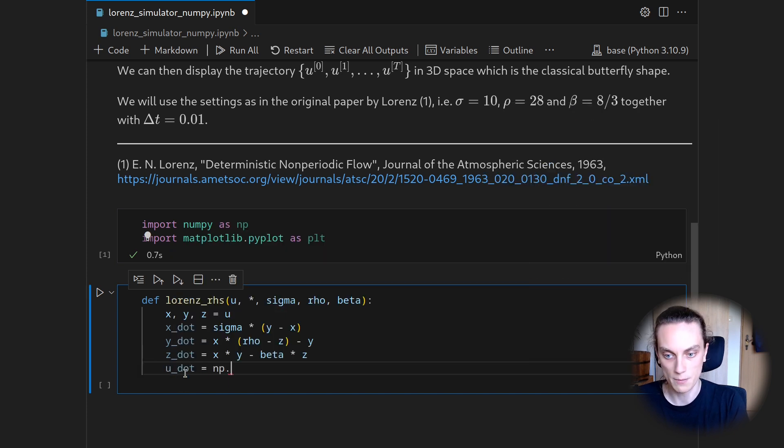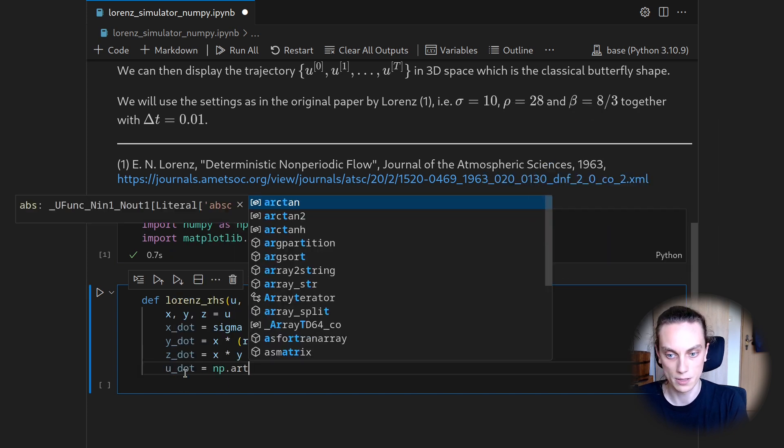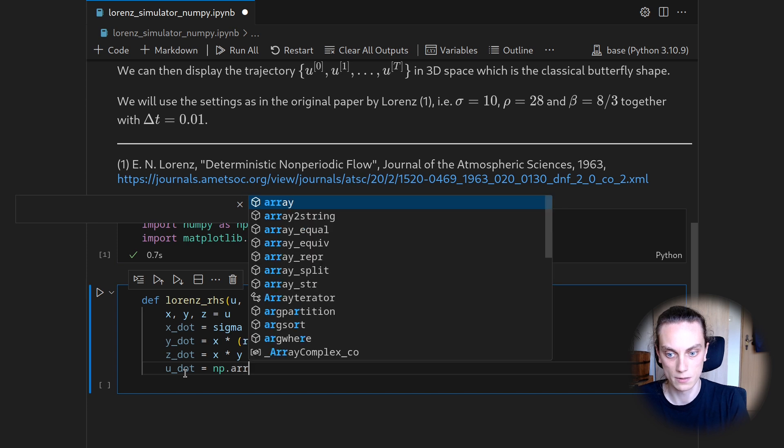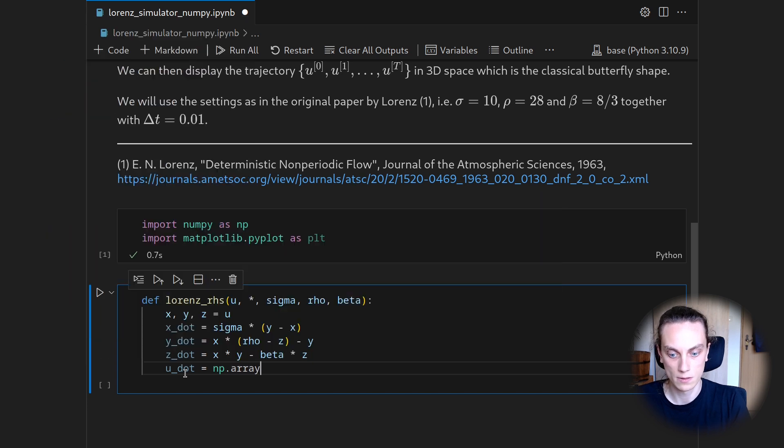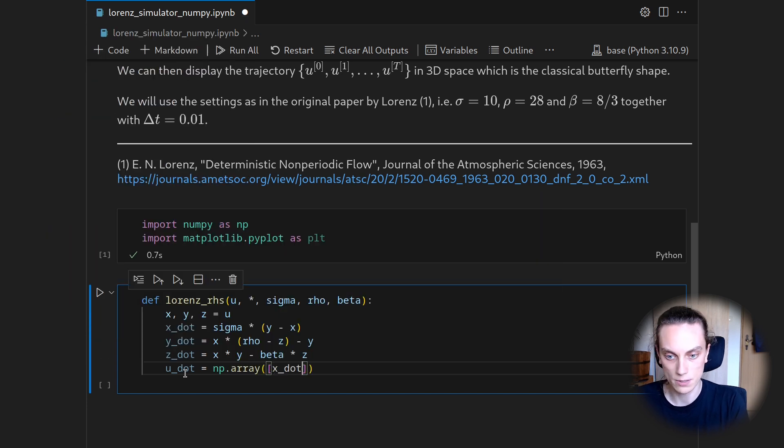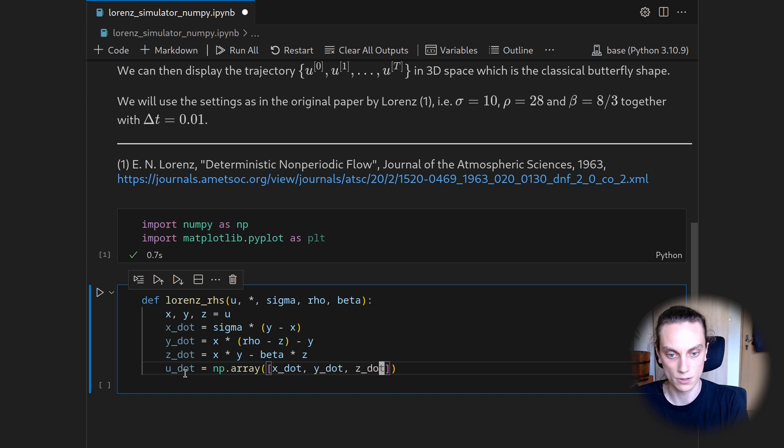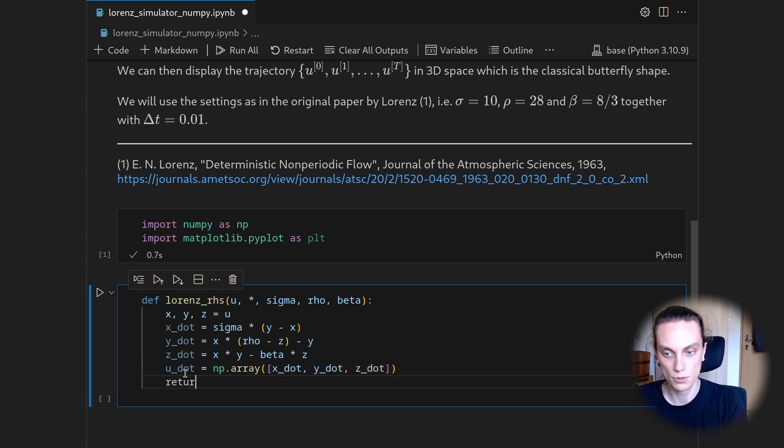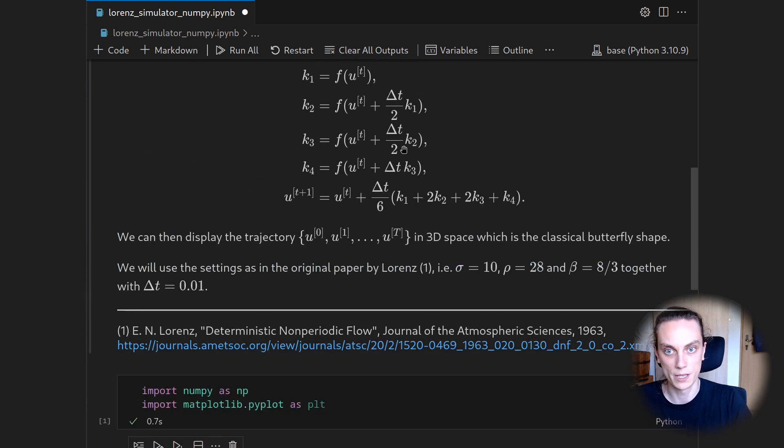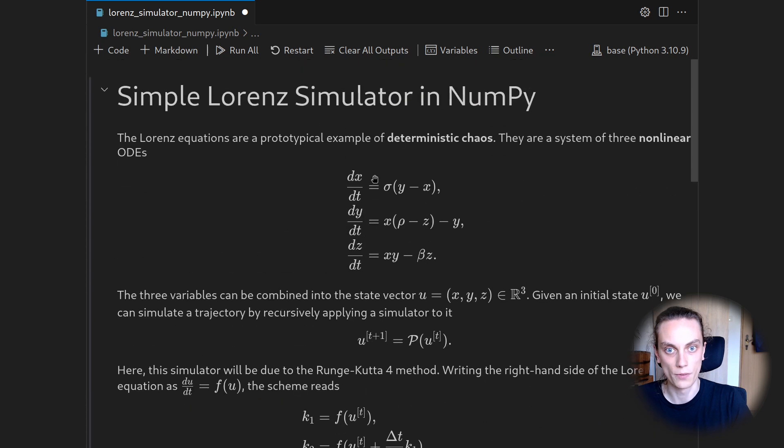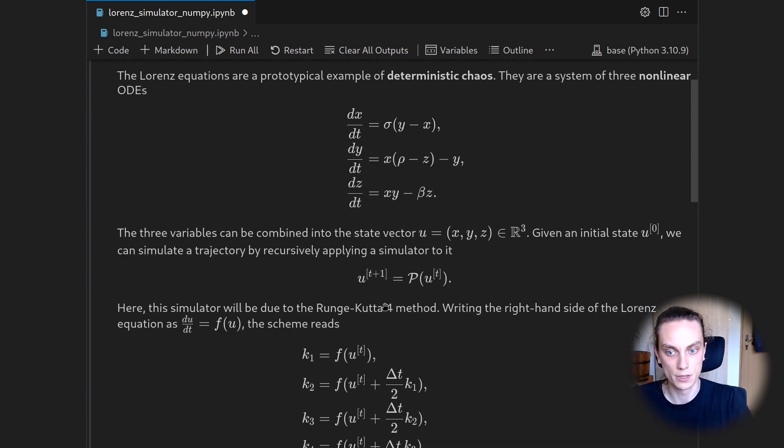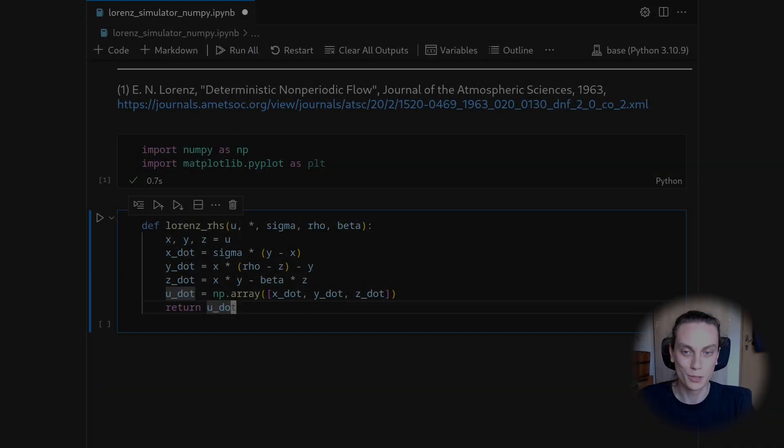And this u dot we can then return. And this is essentially our implementation of the right-hand side that I denoted here as F of U.